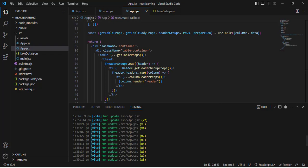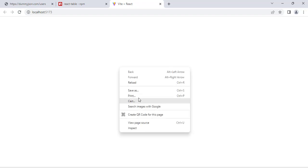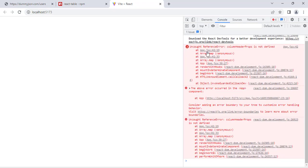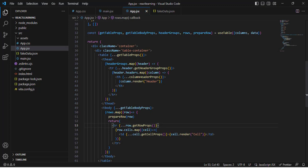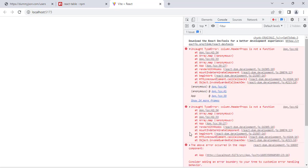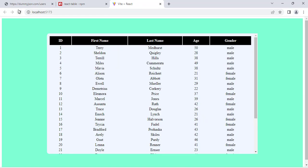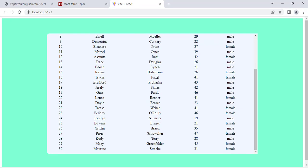The app is already running so let's check it. We get an error — looking at the console, we need to assign the header props correctly using getHeaderProps(). After fixing that and saving, the error is resolved.